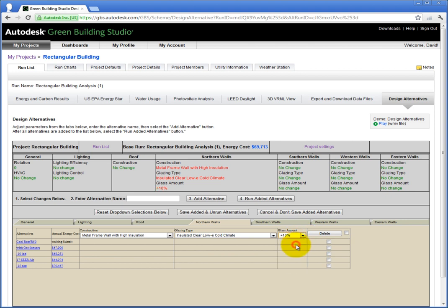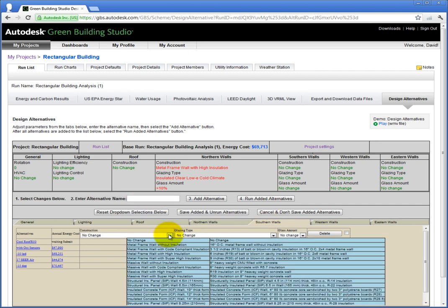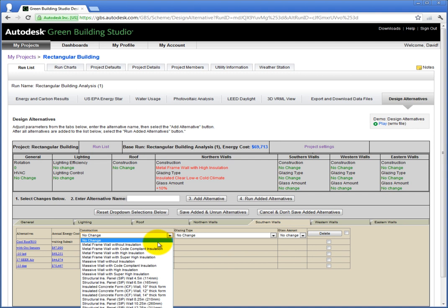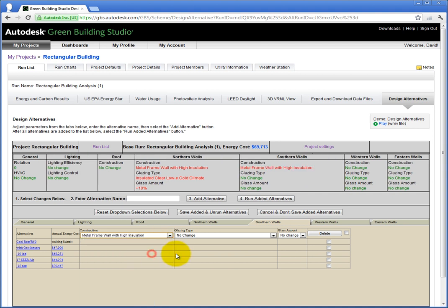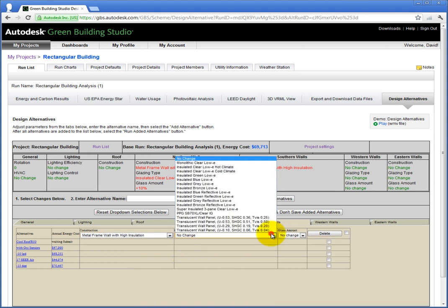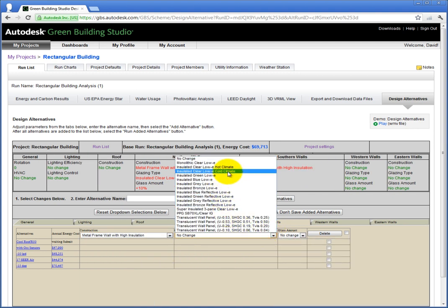Let's make similar changes to the other three exposures. For construction on the southern wall, select wood frame wall with high insulation. Then for Glazing, select Insulated Clear Low-E Cold Climate. And for Glass Amount, make an increase of 10%.